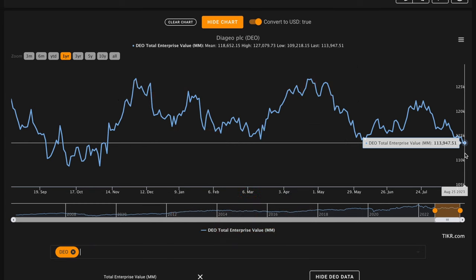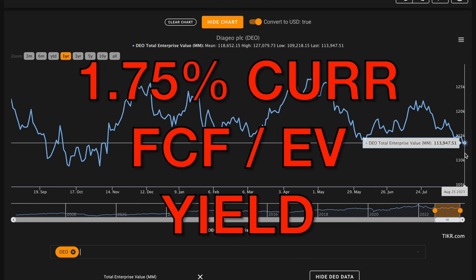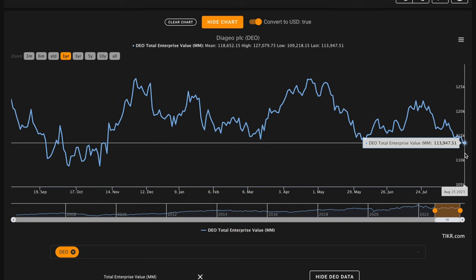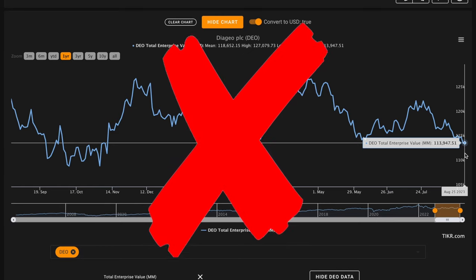When that's divided by their enterprise value, we get around a 1.75% current free cash flow to enterprise value yield. Both of these are coming in at less than half of the yield of the 10-year treasury, meaning they're below the risk premium we're looking for as well. This is an X on metric number 6 for Diageo.